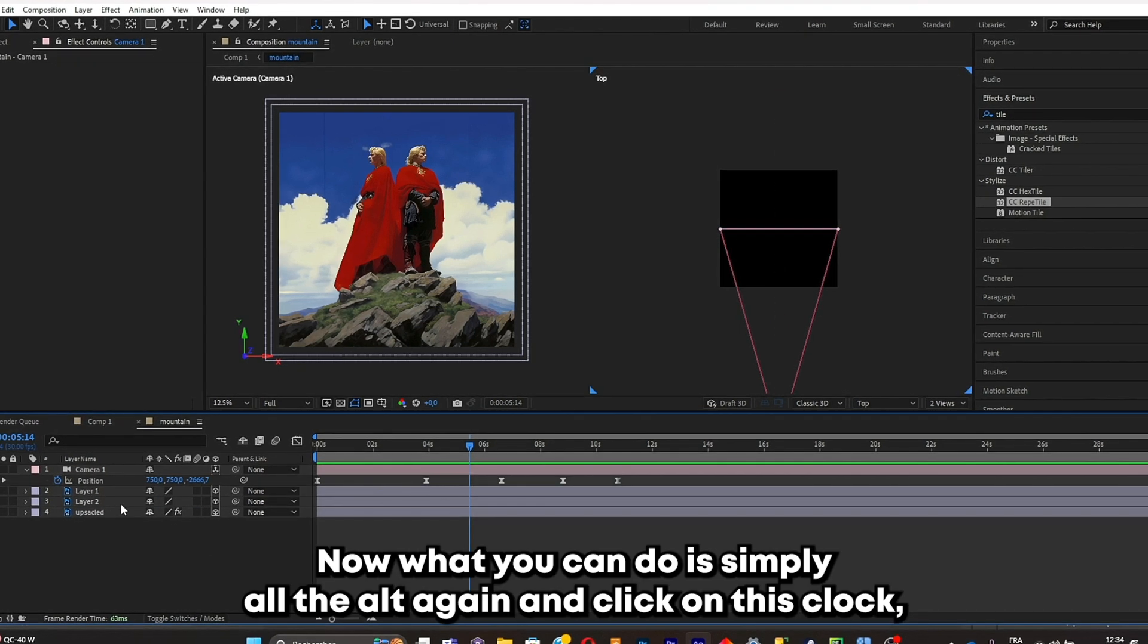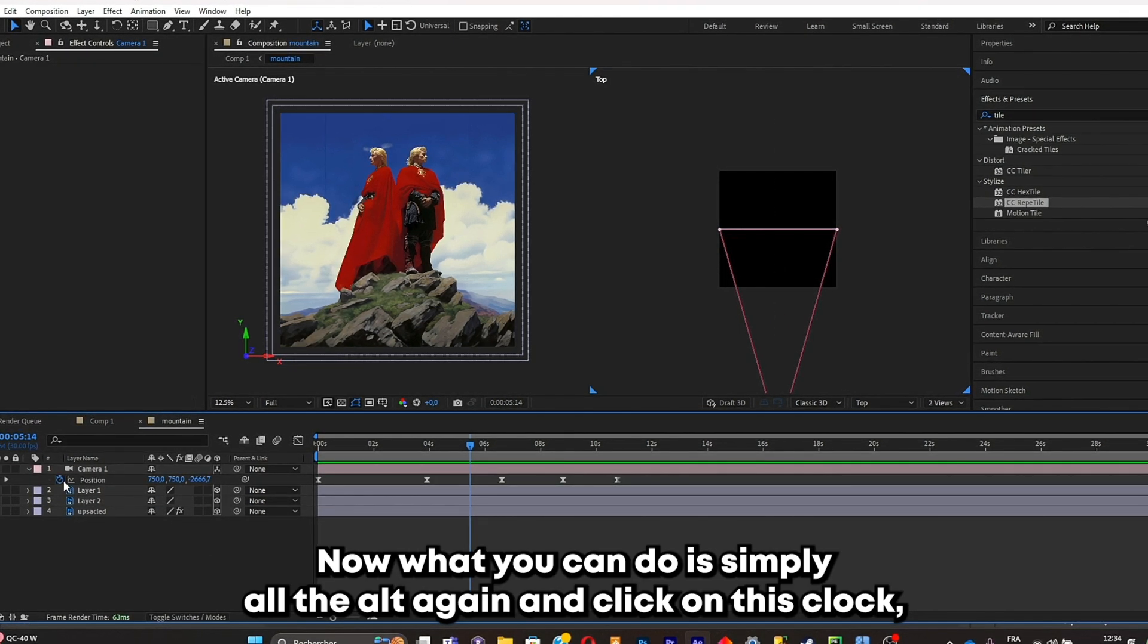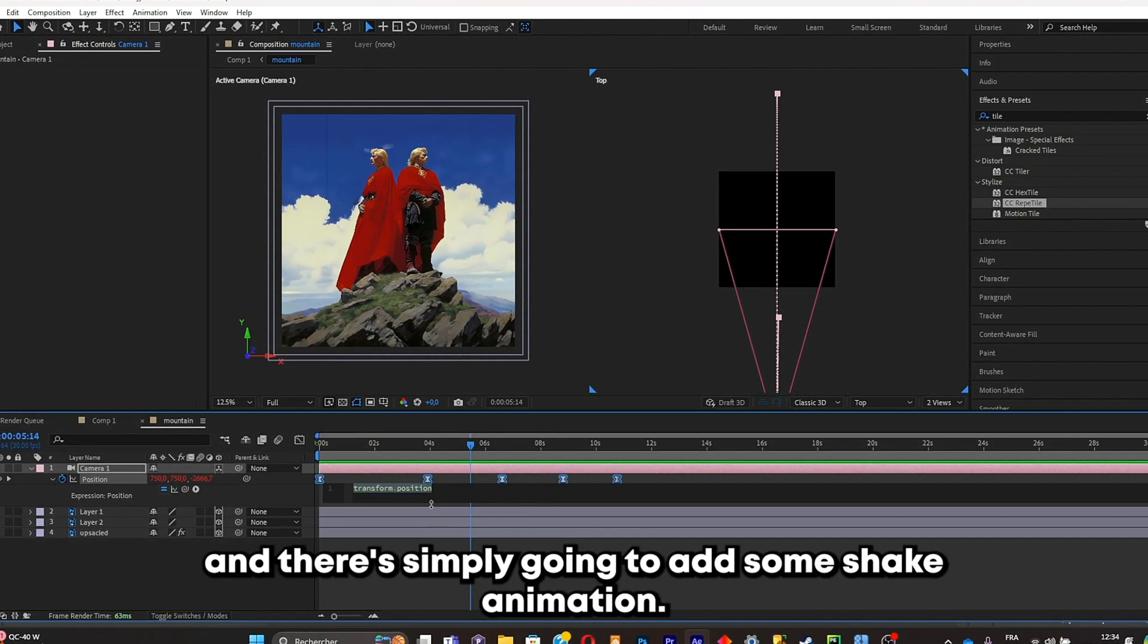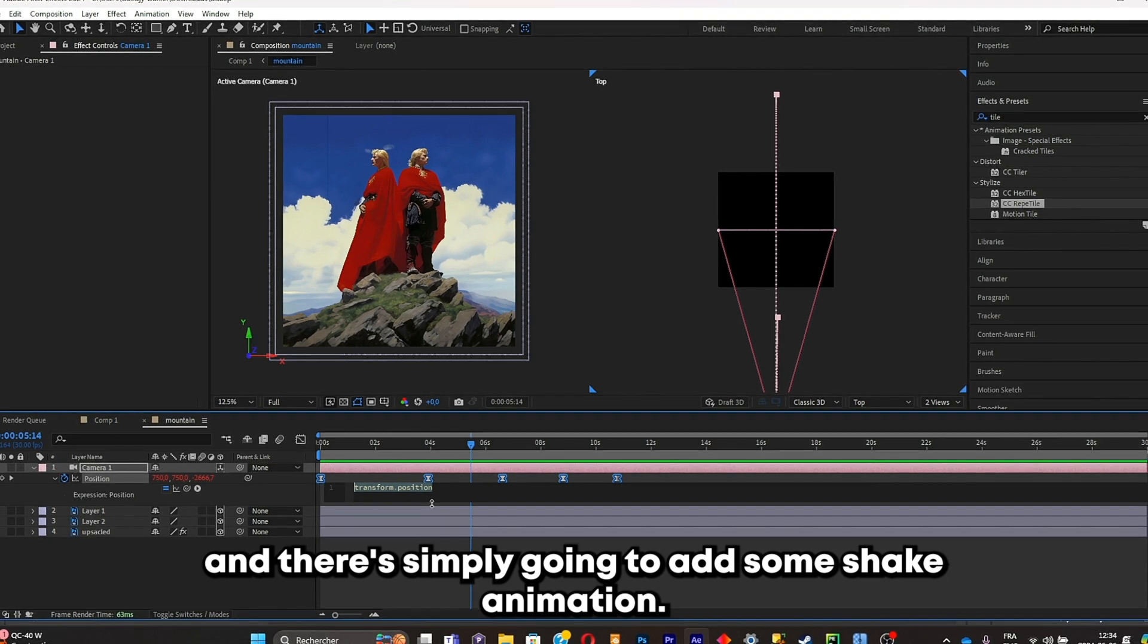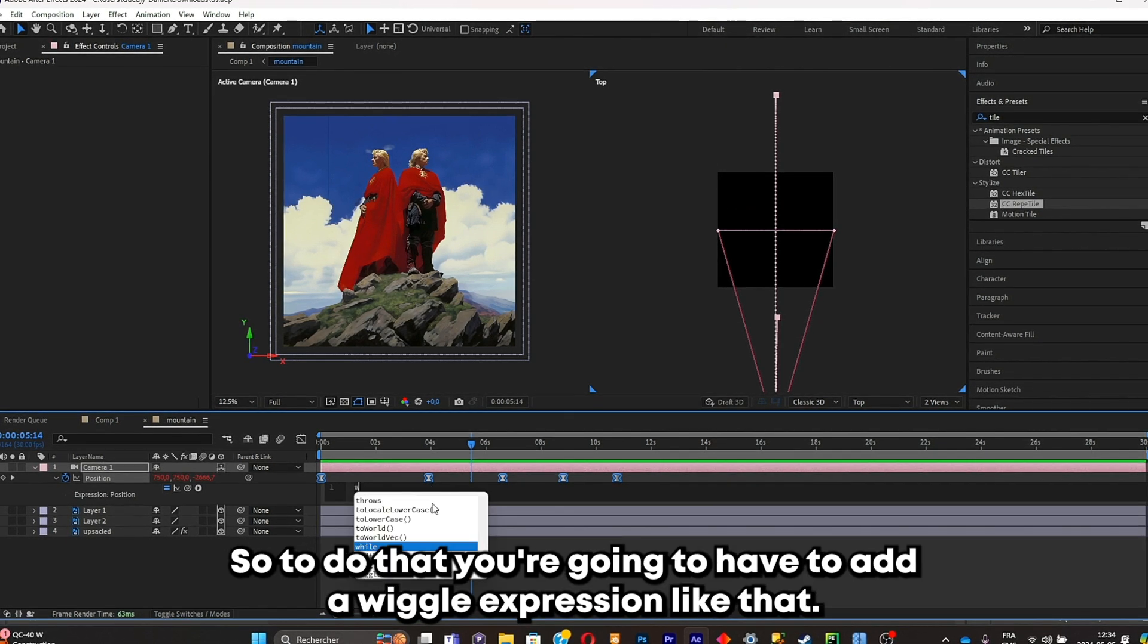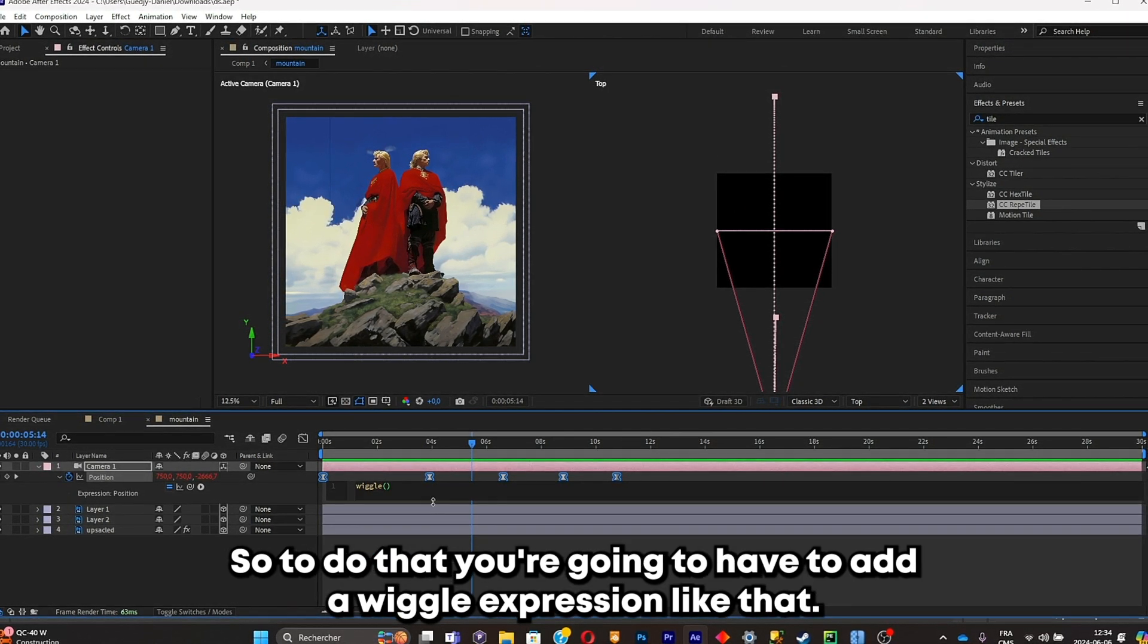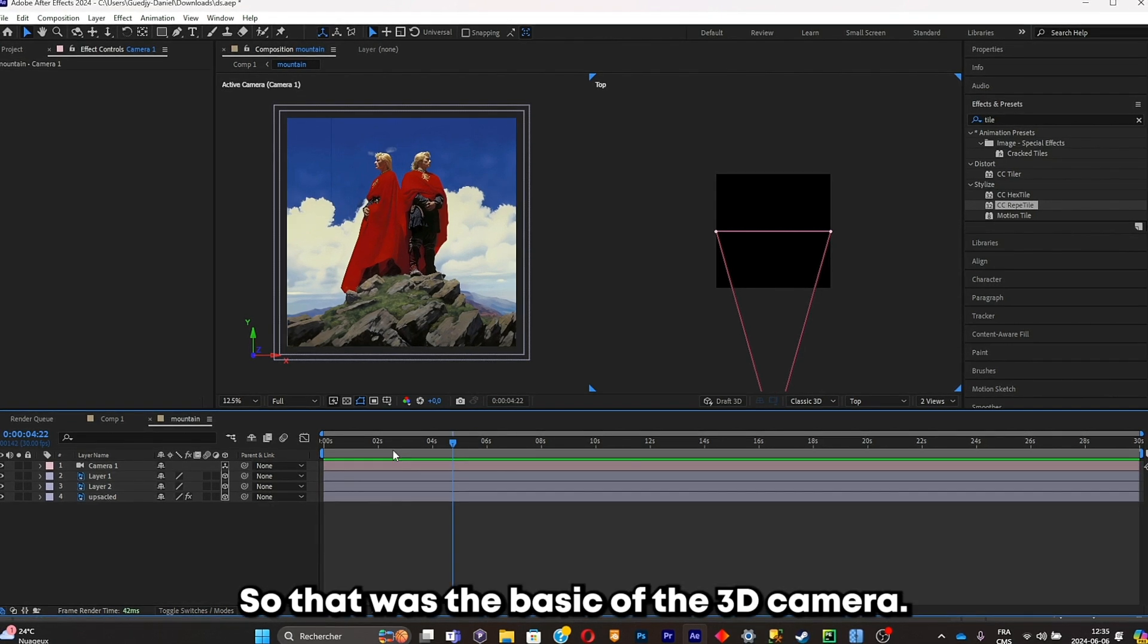Now what you can do is simply hold the alt again and click on this clock and you're simply gonna add some shake animation. So to do that, you're gonna have to add a wiggle expression like that. So that was the basic of the 3D camera. This is basically all you need to know to make a simple and basic animation.